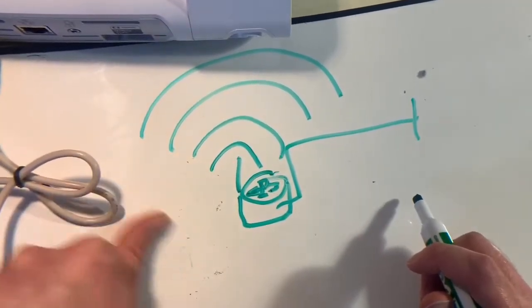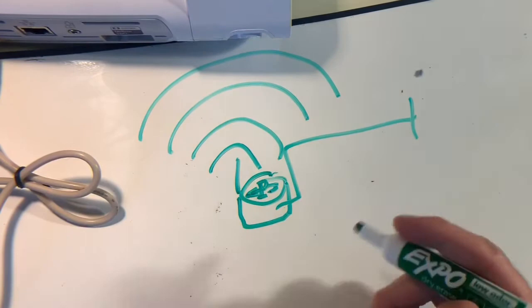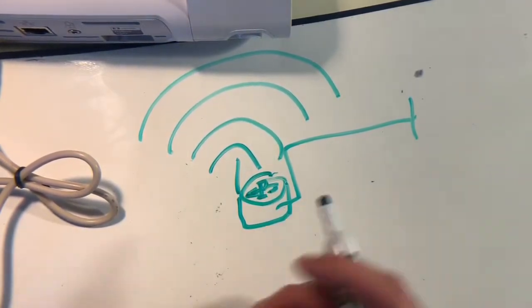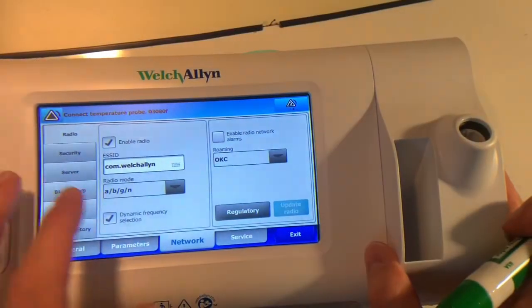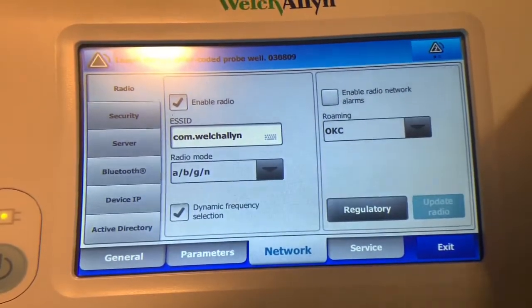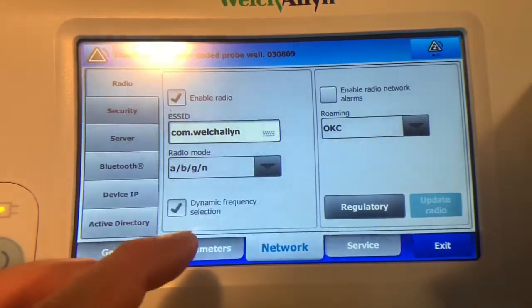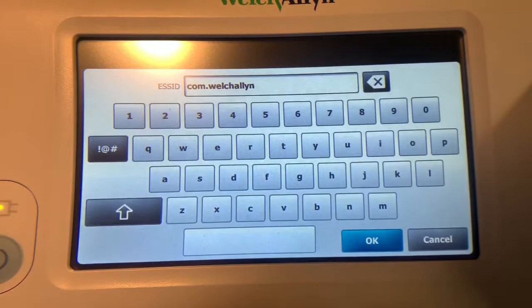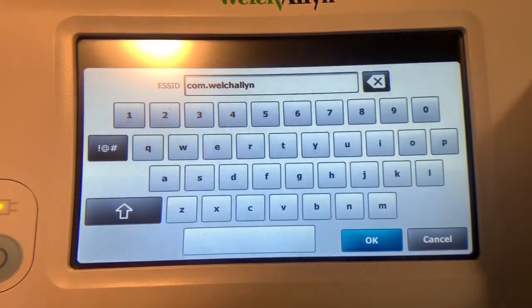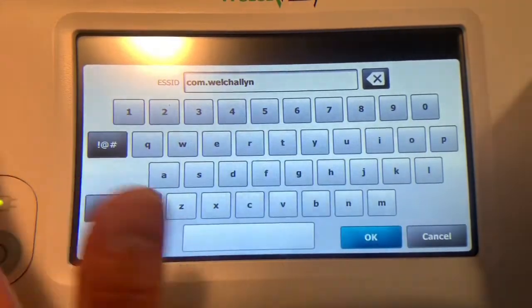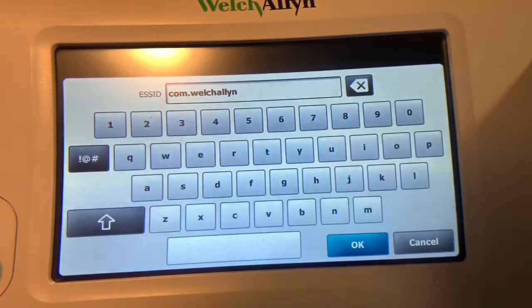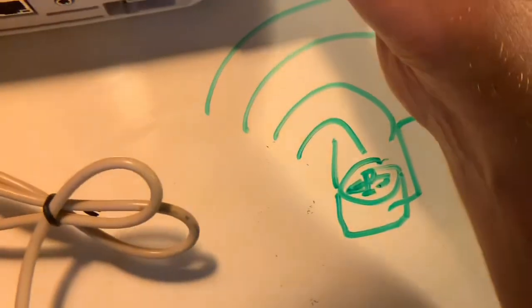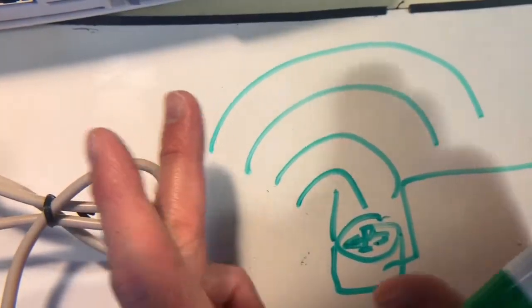With every WiFi network there is going to be a network name, and in this case that's what we want to enter in on the Welch Allyn. The Welch Allyn is not going to be able to detect wireless access points automatically. It doesn't show you a listing. Like if you had your phone and you're trying to connect to WiFi, it would show you a list of all the different networks. That doesn't do that. What you'd have to do instead is enter in what's called the ESSID, which essentially is the network name that this router is putting out.